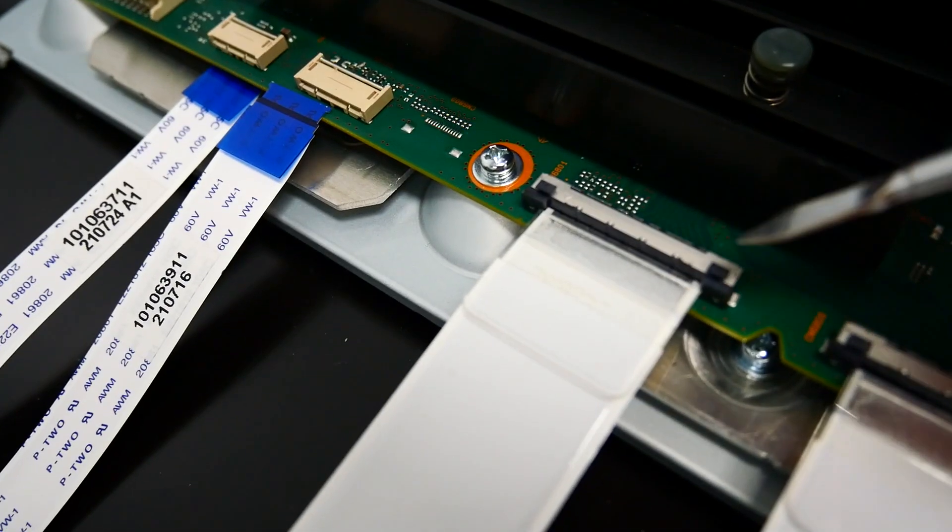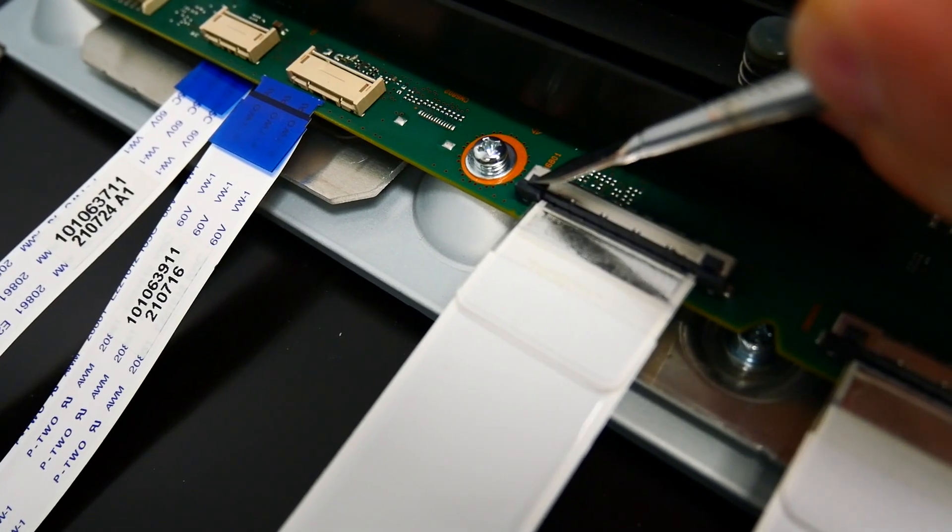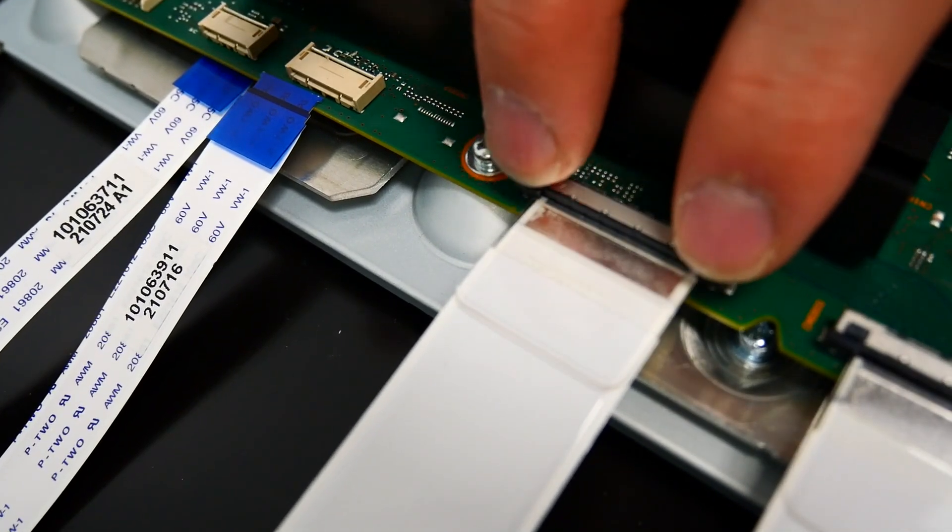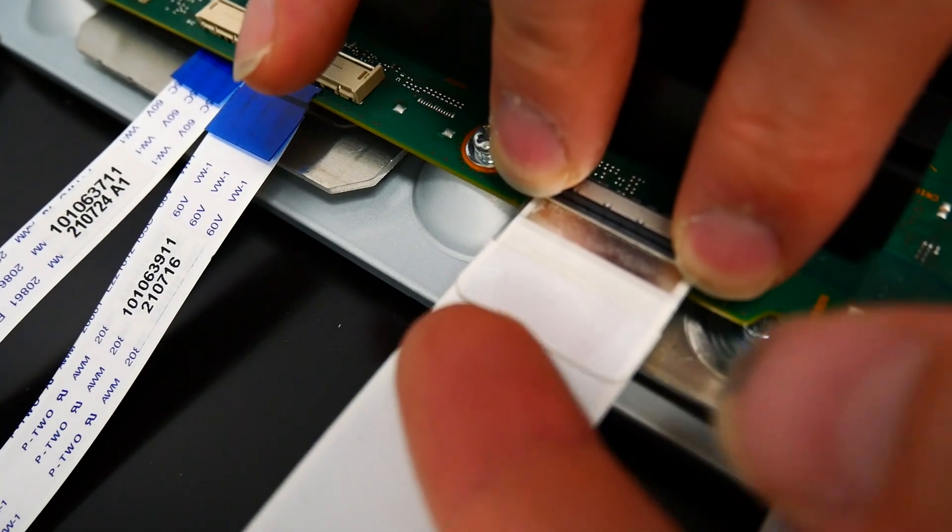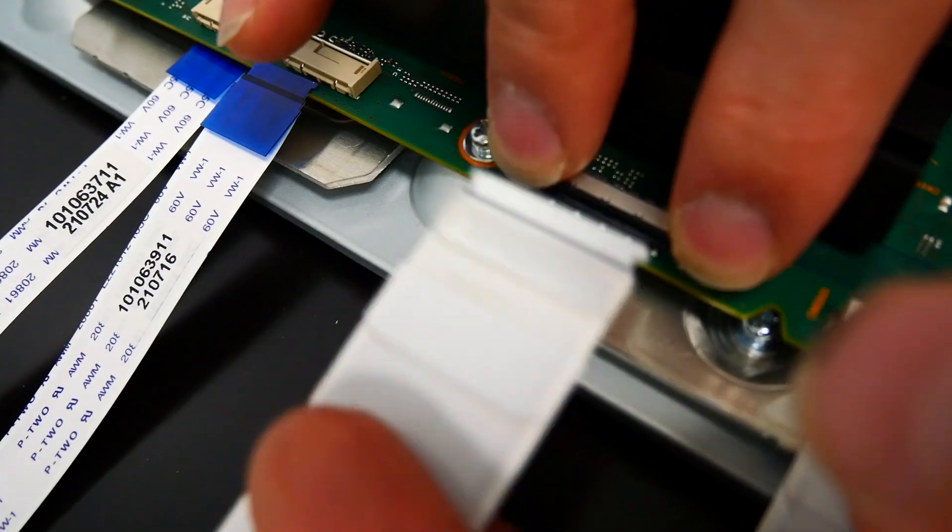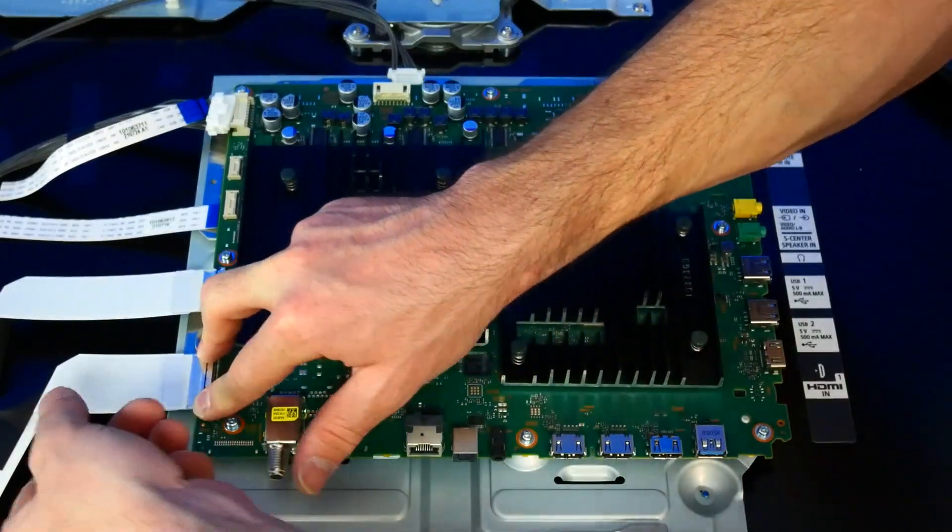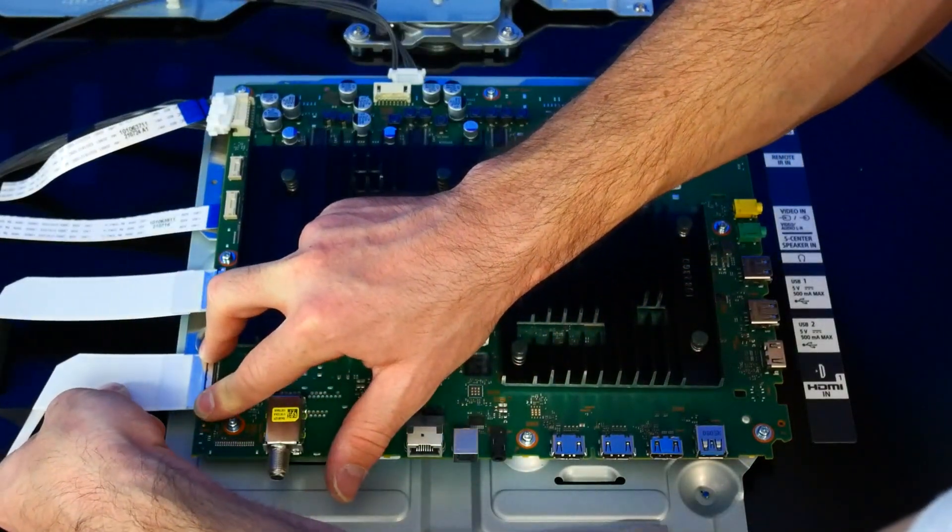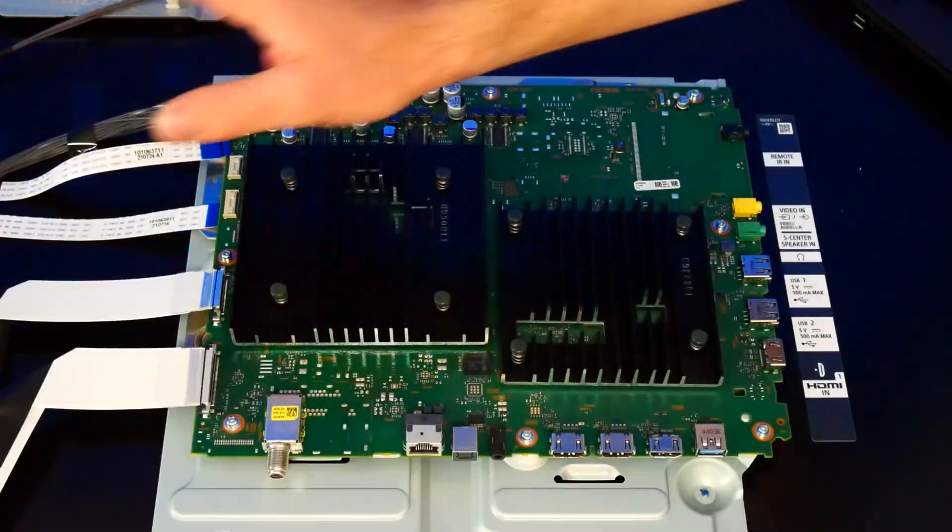For these larger ribbons, we're going to press down on these black tabs at the same time. So I'll do that with one hand and wiggle out the ribbon with my other hand. We'll do the same thing at this one down here. So we're putting pressure on the two tabs and gently removing the ribbon.